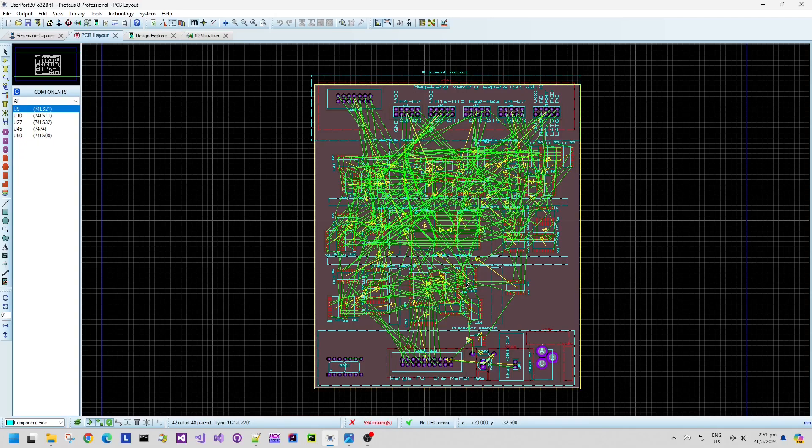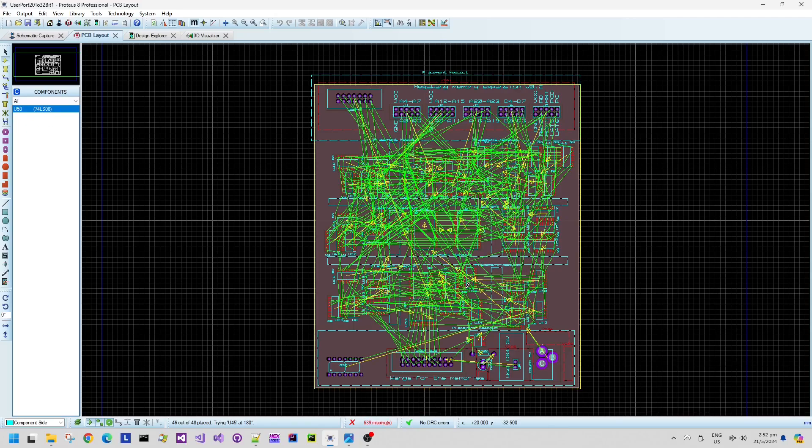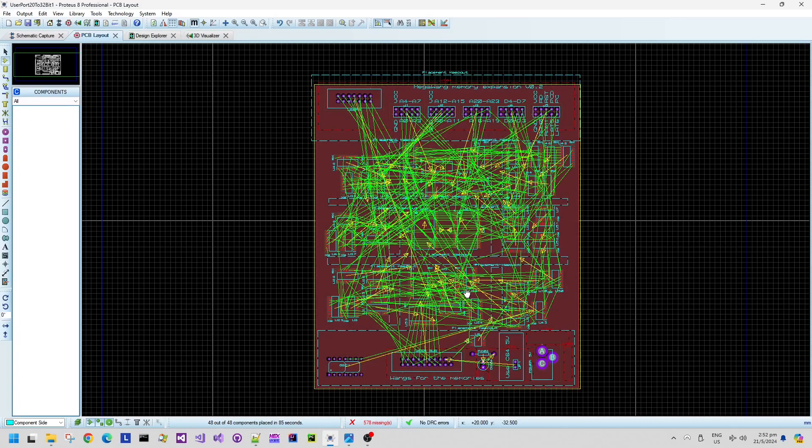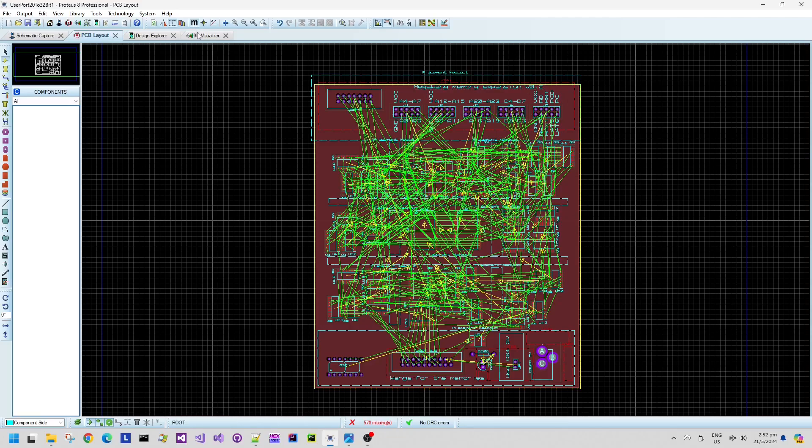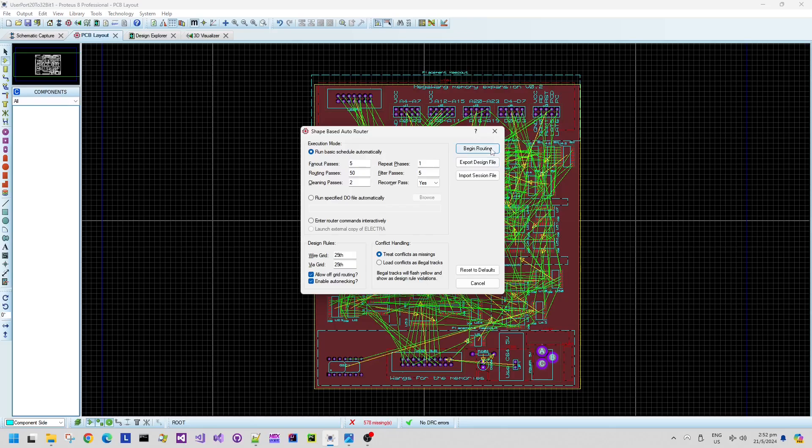But generally speaking I'm content to let the auto placer do its thing. There we go, it's finished the auto place and there's a lot of green rats nest wires from the unconnected signals.